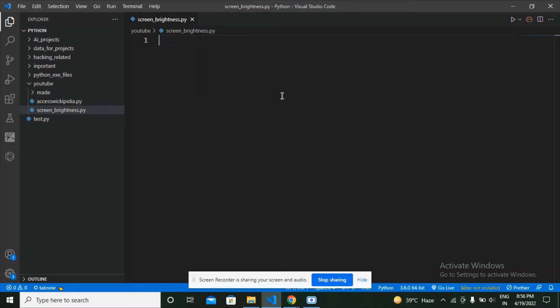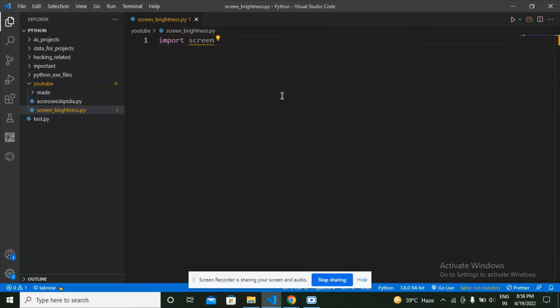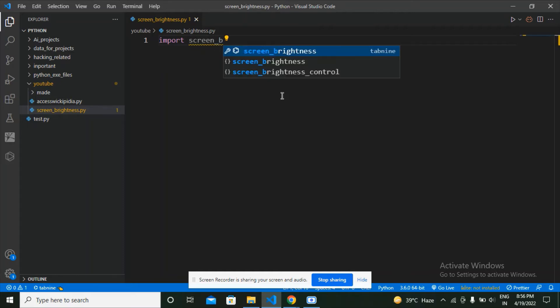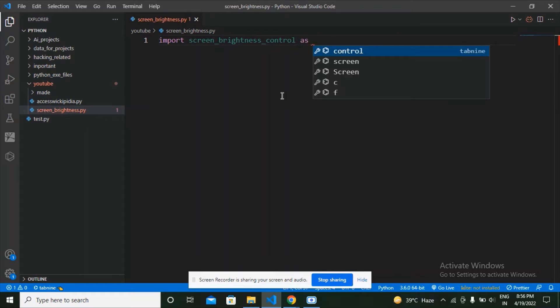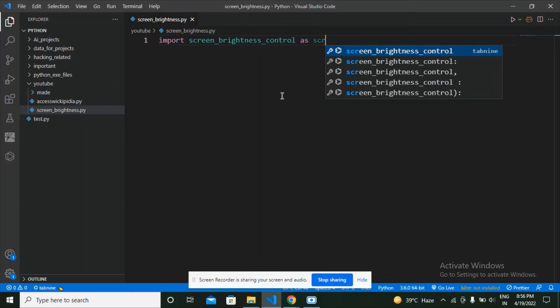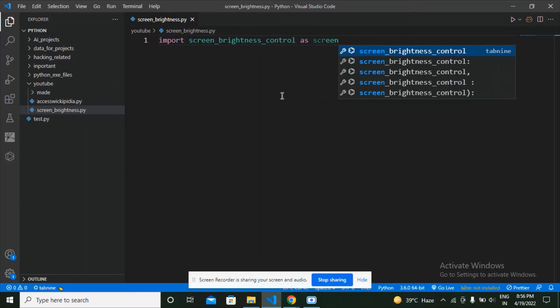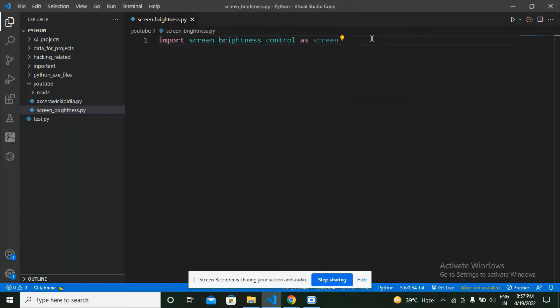So what I'm going to do first is import this module. Import screen brightness control. Now at this point I have imported this module, but the name of this module is big, so I'm going to say as screen. This means that I'm going to change the name of that module to screen as it is going to be a short name.